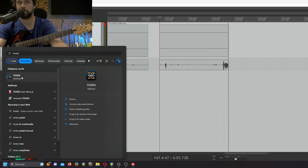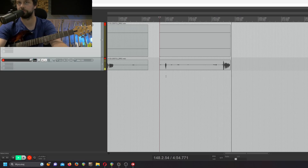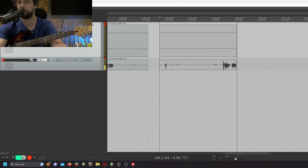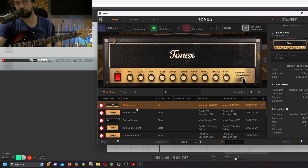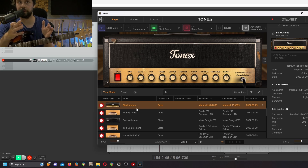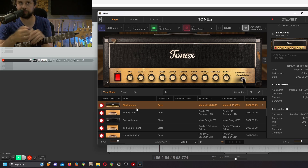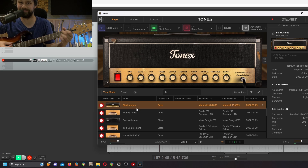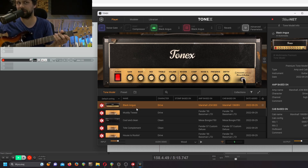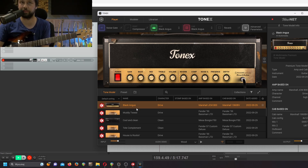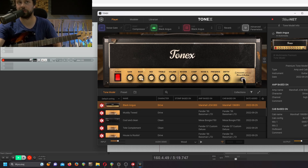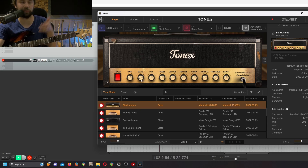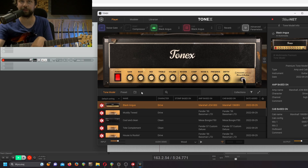Let's open the TONEX application — in my case it will be the standalone one. Right now we have a basic preset, or tone model, that IK Multimedia gives us. I'm not really a huge fan of it, because it will always start with that Black Angus.